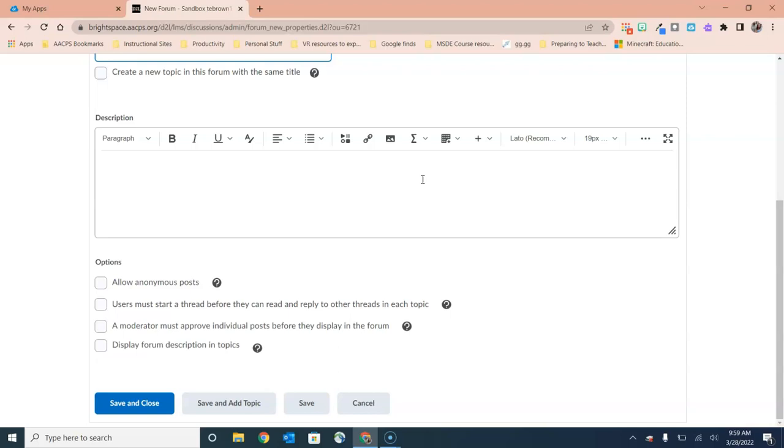Your third option down there is for you to be able to moderate the posts so that before students in the class are able to see those posts, you would be able to see them and approve them. And then finally we have the option to include the description of the forum under each discussion topic. So those are four things for you to consider when creating the forum for your discussion.